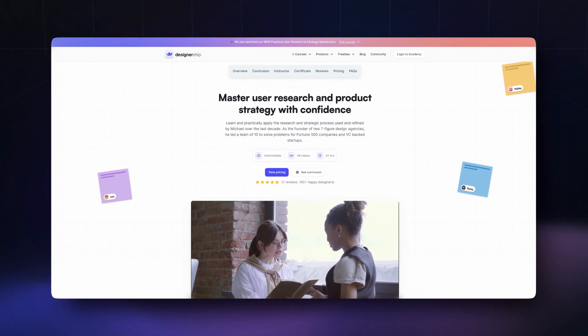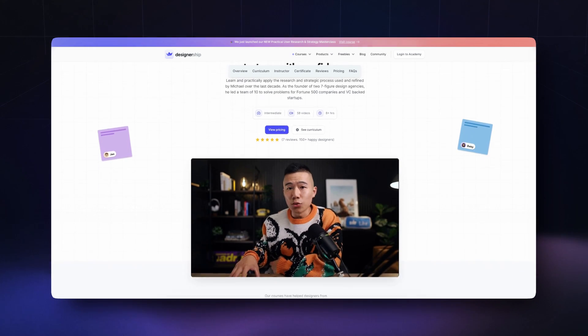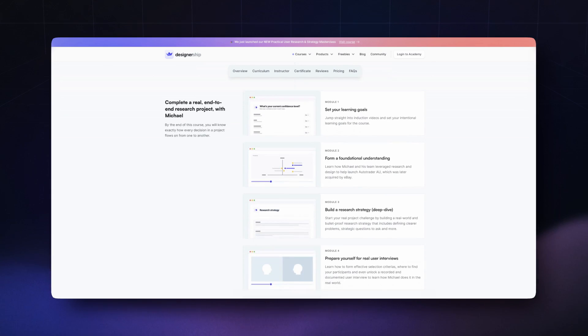If you're looking to level up your UX design skills or career with solid user research and strategy skills, don't miss out on my practical user research and strategy masterclass. Link is in the description and I've also attached a juicy 5% discount code.